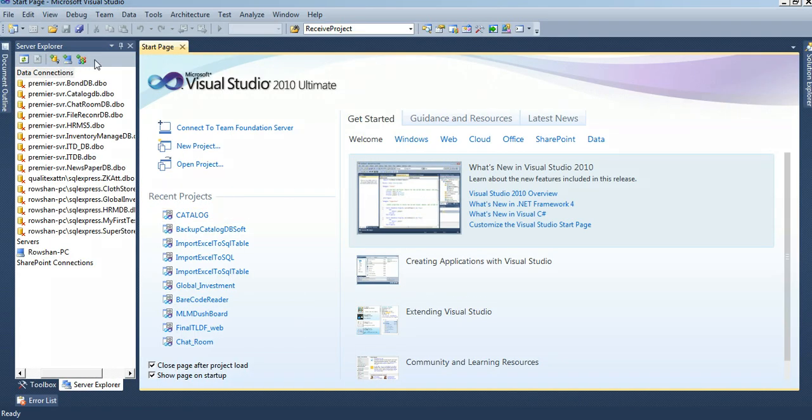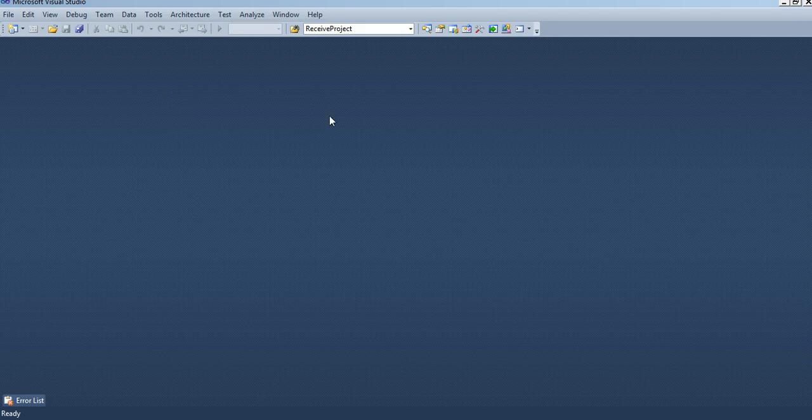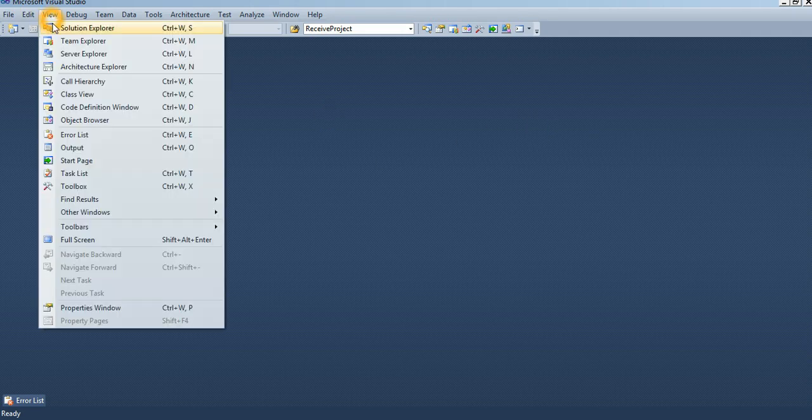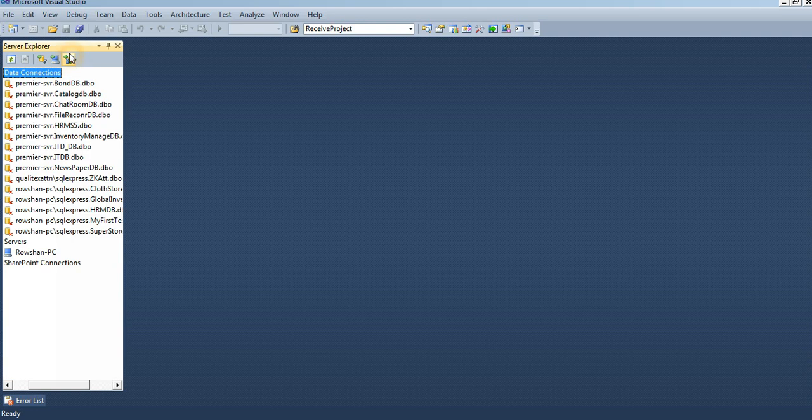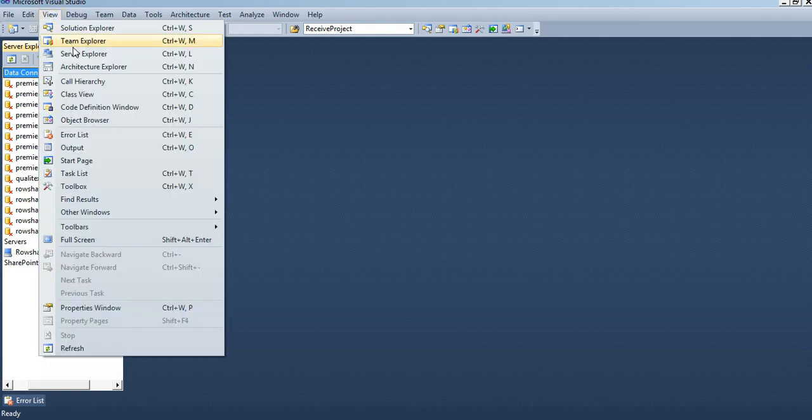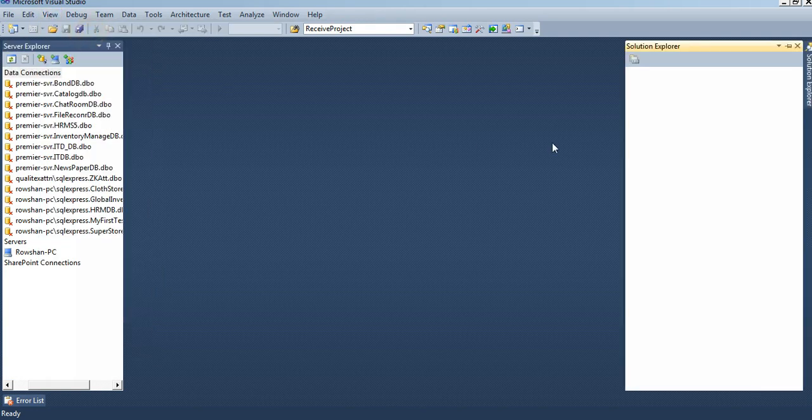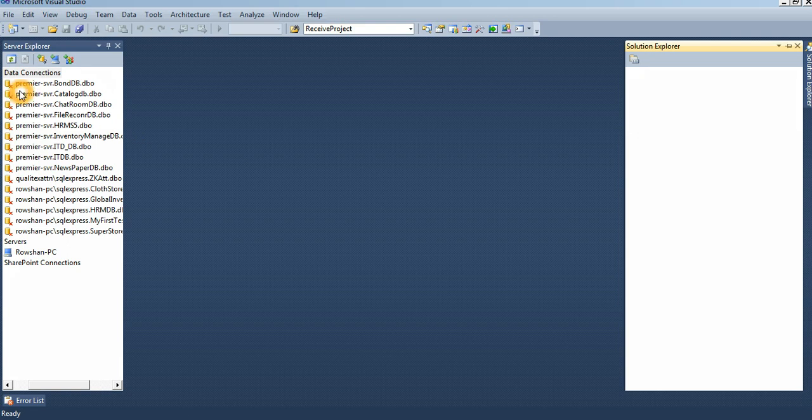Installation is complete. This is your Visual Studio 2010. It is running now. You can add Server Explorer, Solution Explorer, etc. Server Explorer for database, server data connection, database, everything you can connect here.